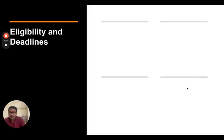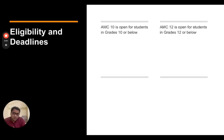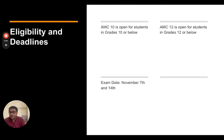Now, the question is about eligibility and deadlines. So AMC 10 is open for students in grades 10 or below and AMC 12 is open for students in grades 12 or below. The exam date this year in 2023 is November 7th and November 14th.